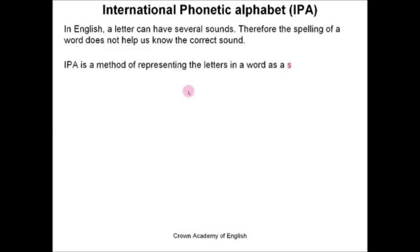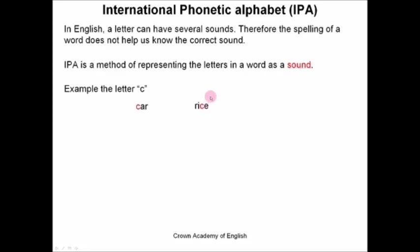IPA is a method of representing the letters in a word as a sound. Take the letter C — when we read the letter C, here is one example: the word car. And here is another example: the word rice. We have the same letter but the sound of the letter C is different in both words. And so we use IPA to represent the two different sounds. Here the letter C in the word car has one sound, and here it is S, like rice.